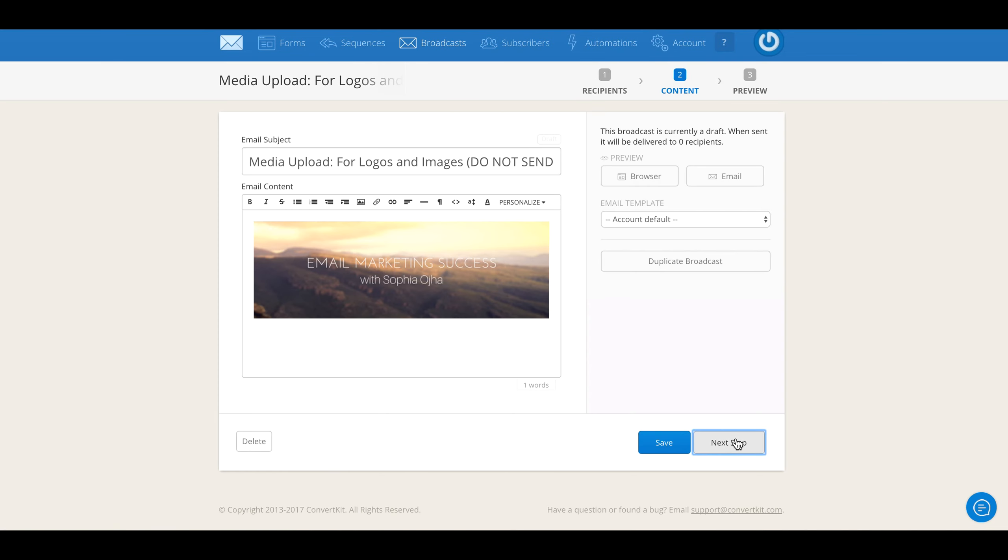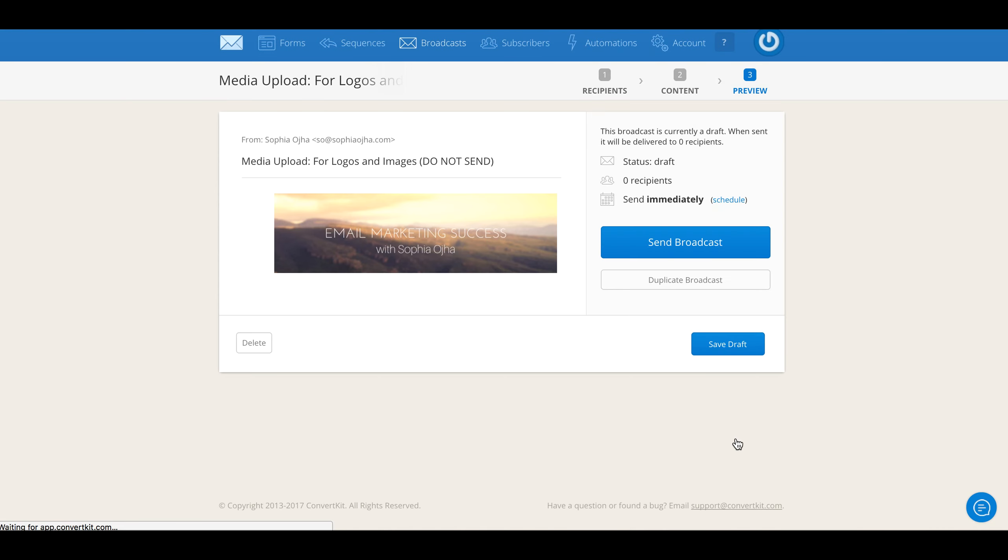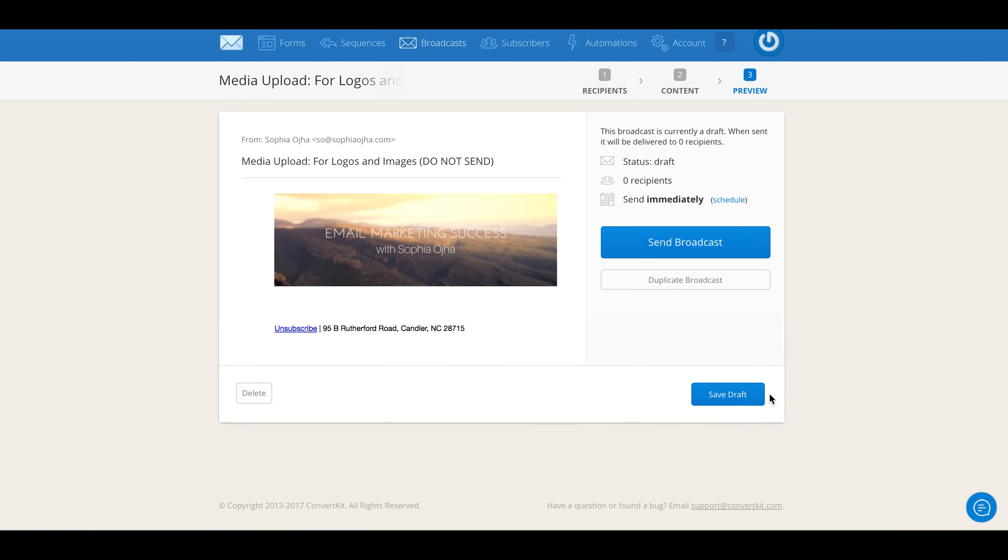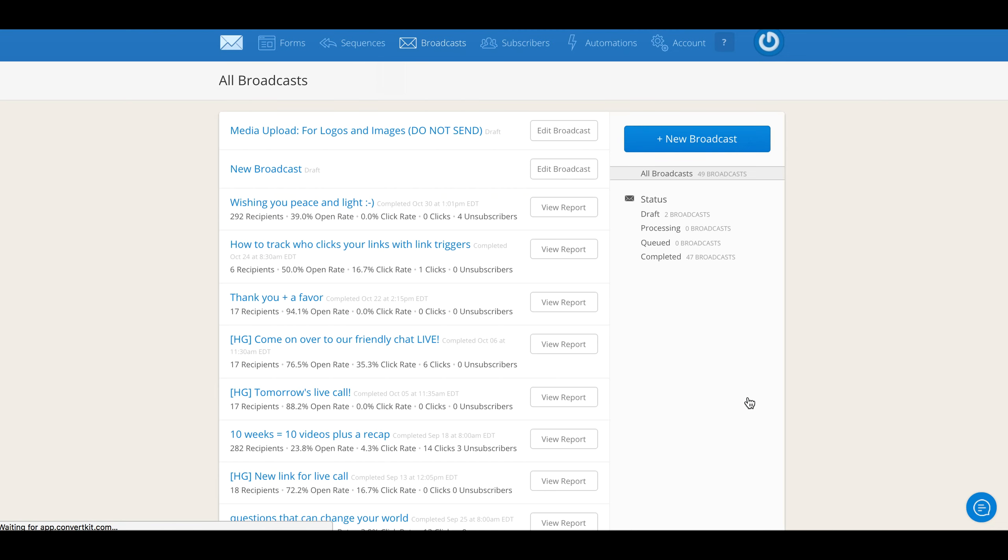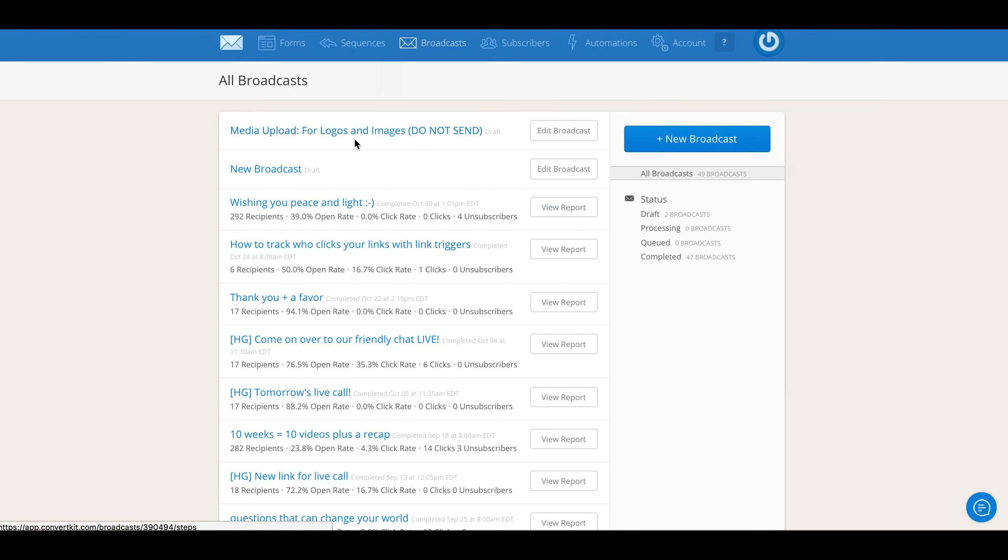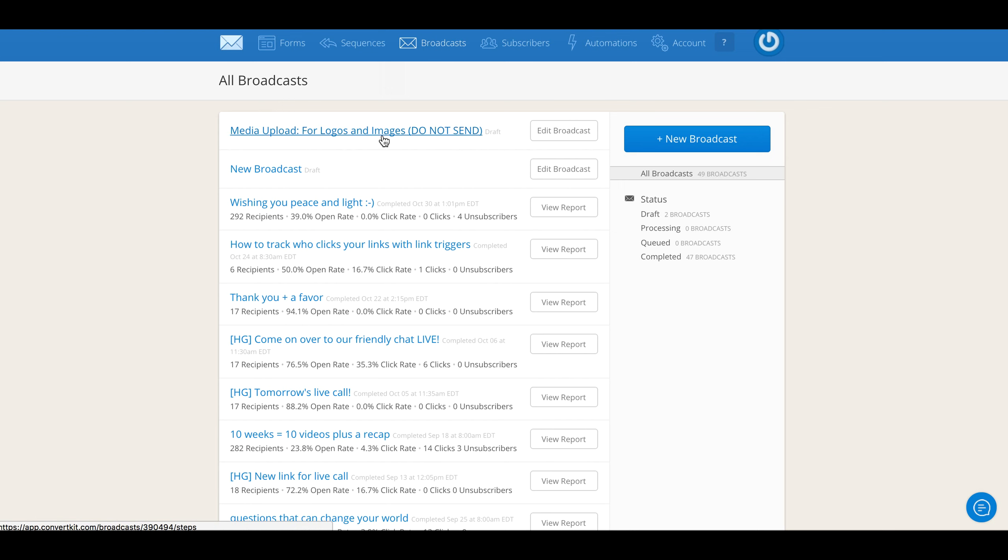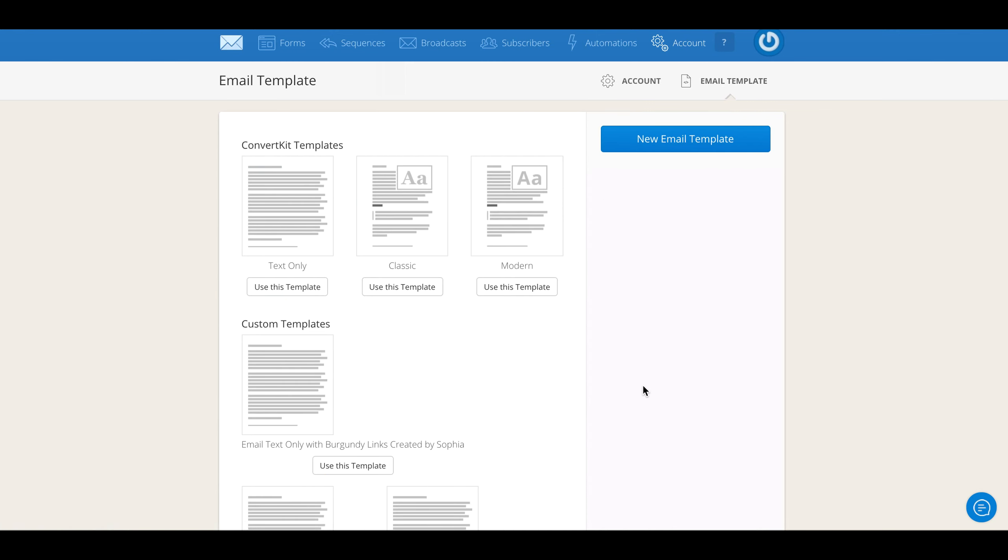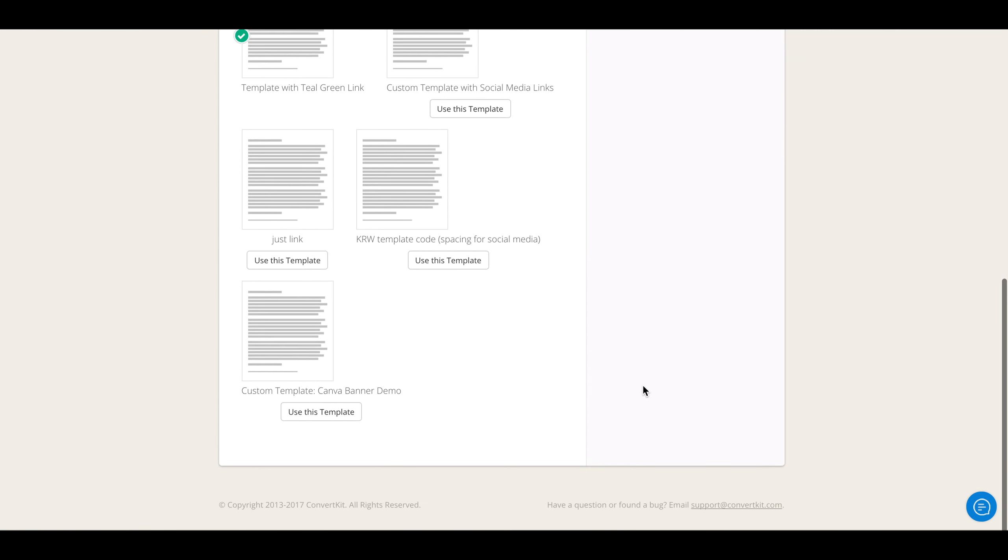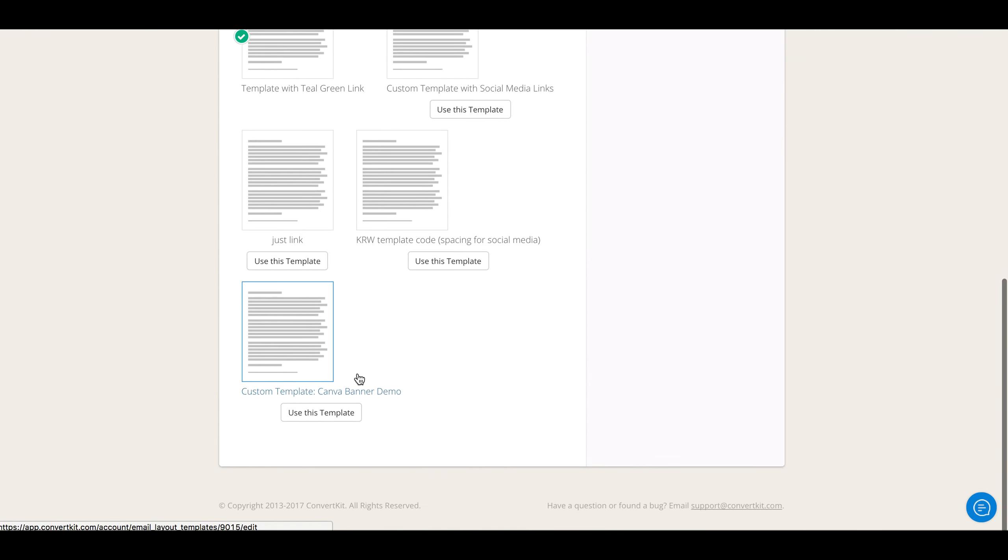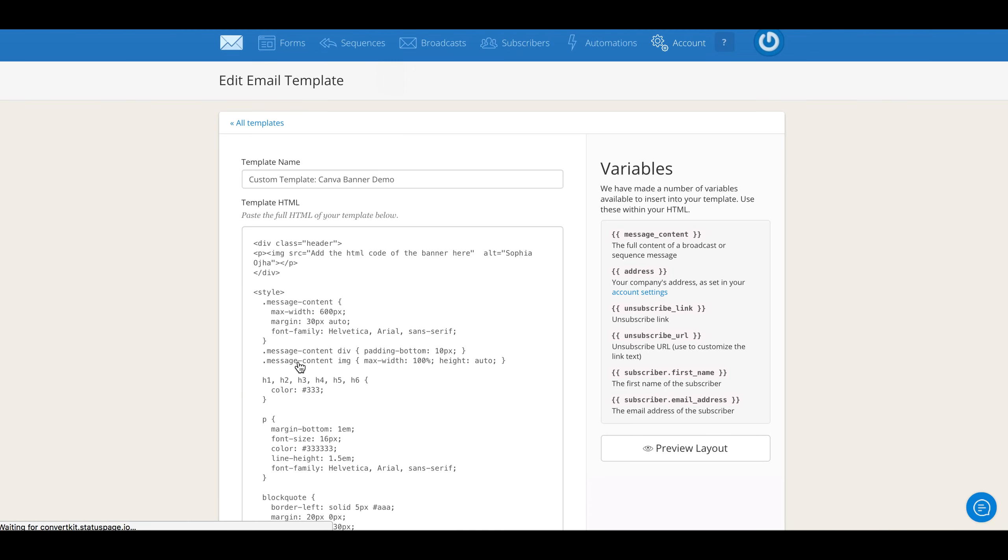Now you save this. Next step, it doesn't really matter—just save draft. You'll see it come up like this: 'Media Upload for Logos and Images Do Not Send.' You will always have this in your broadcasts. This is where your custom template images live. Next, you come back into your Account Template.